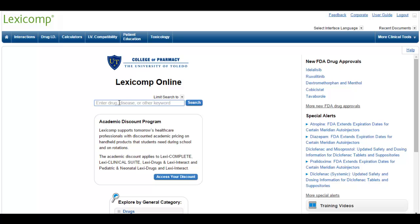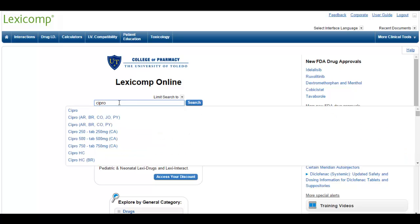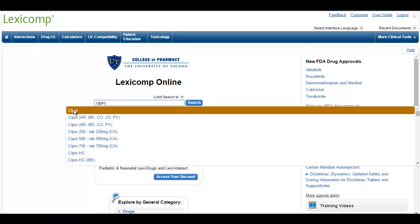The first tool we're going to go over is Lexicomp. You can reach any of these tools by going into Google, typing in UToledo Drug Info, and clicking on that first link. If you're at a workplace, different places use different drug info sources, so just note that these are three basic ones and you're going to learn in-depth about many different tools, including these three.